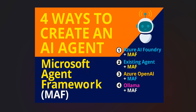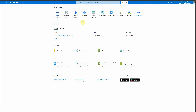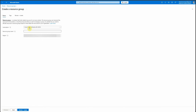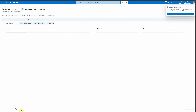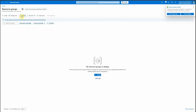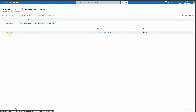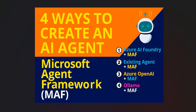Let's start with today's topic: creating a basic agent, then fetching an existing agent to make a call, the OpenAI flow, and the Ollama flow. Let's keep it simple by starting with the Azure portal. The very first thing we need is to create a resource group, so I'll quickly go ahead and create a new resource group in East US. The first flow is creating an agent in Azure AI Foundry and then using MAF.